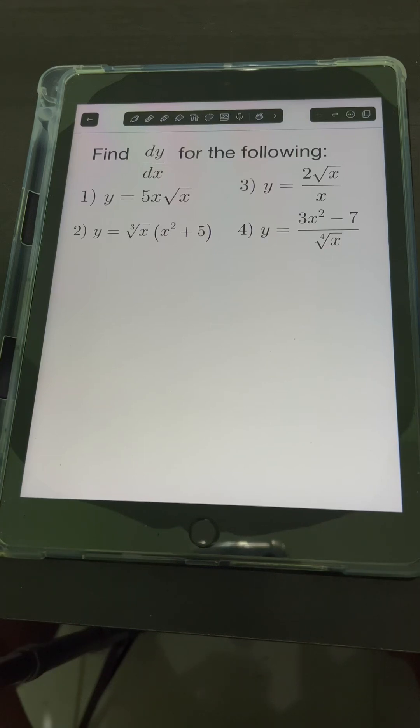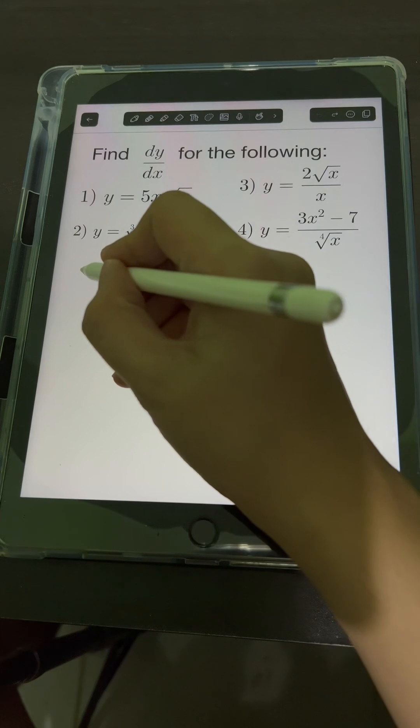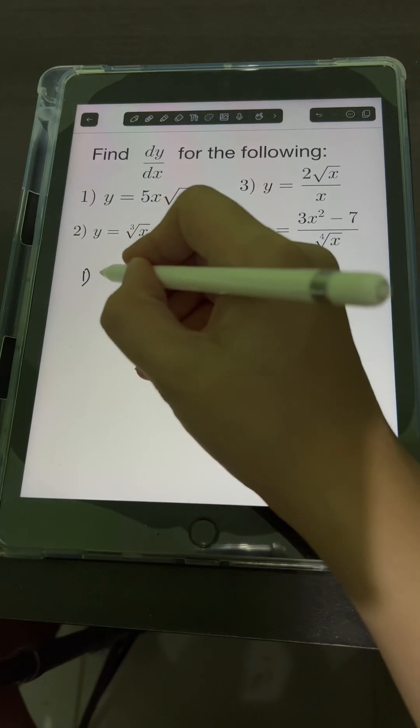Let's try to solve these problems. Find dy over dx for the following. Let's start with number 1.